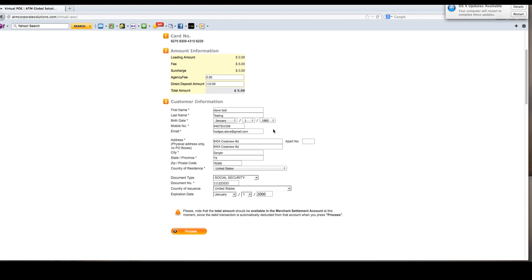Double-check all of the information no matter how it looks. If it's wrong, it will delay the delivery of the services. Then you're going to hit process.